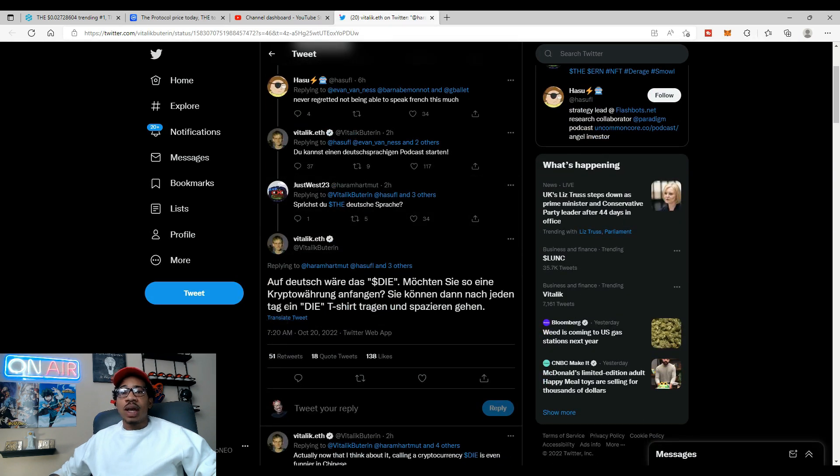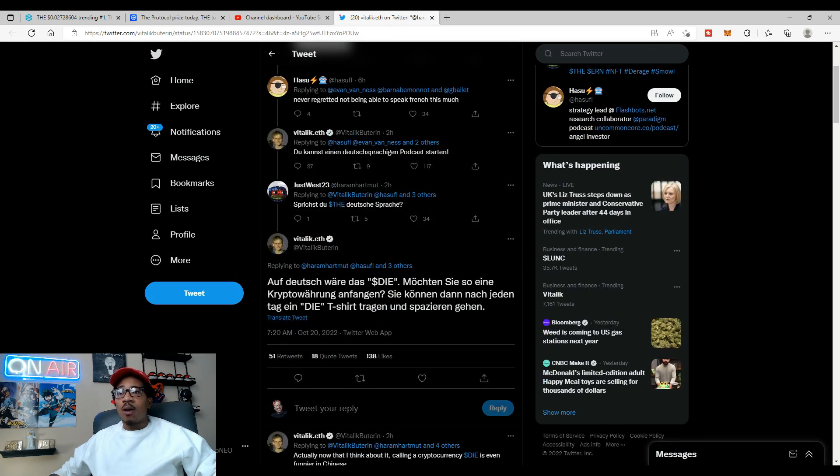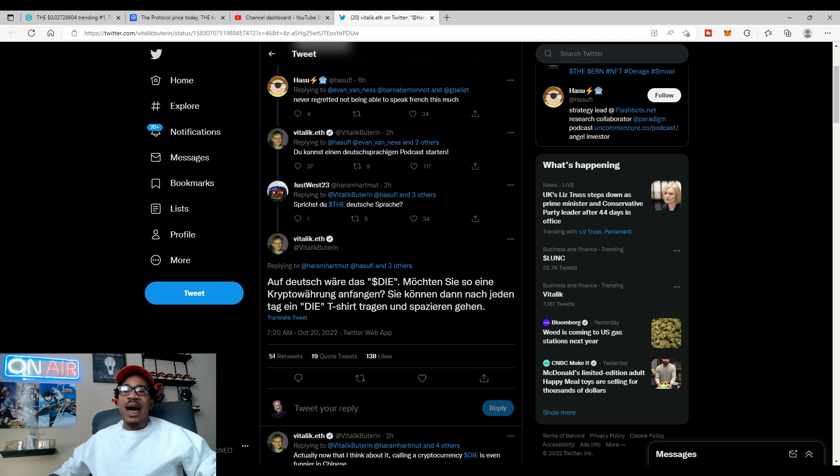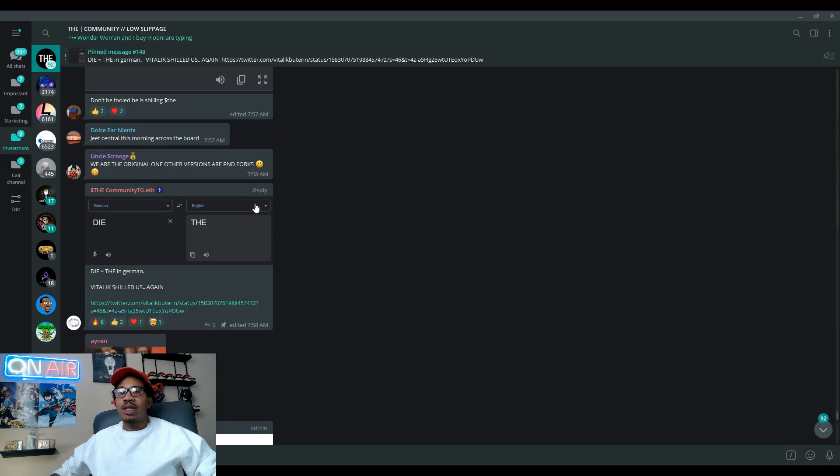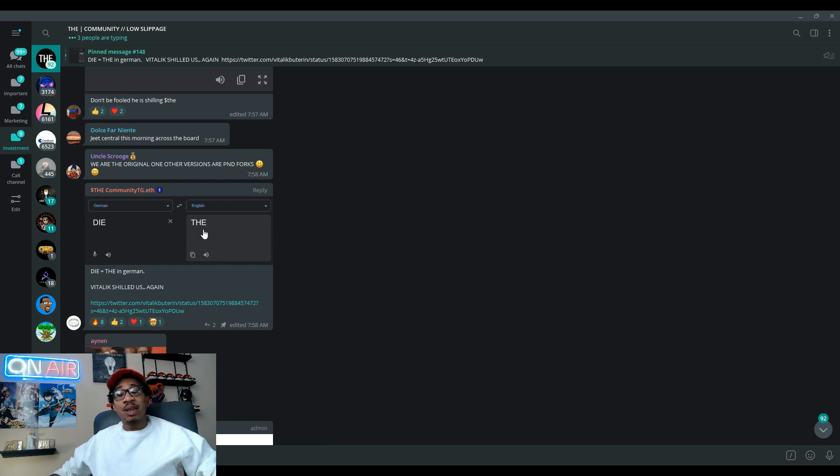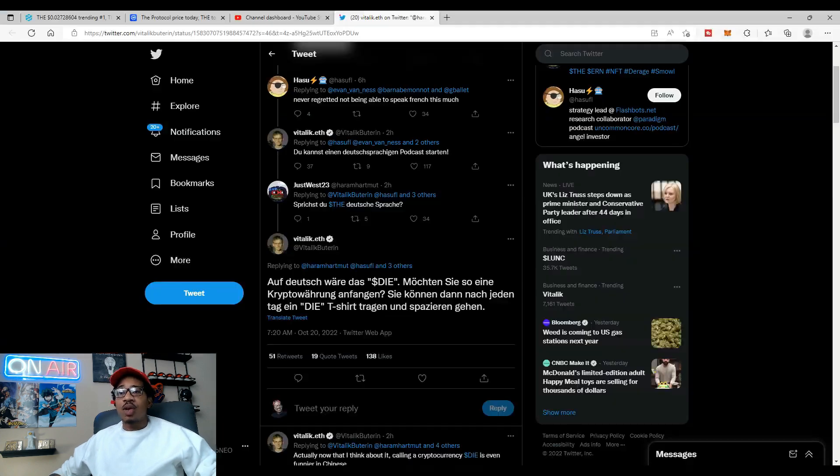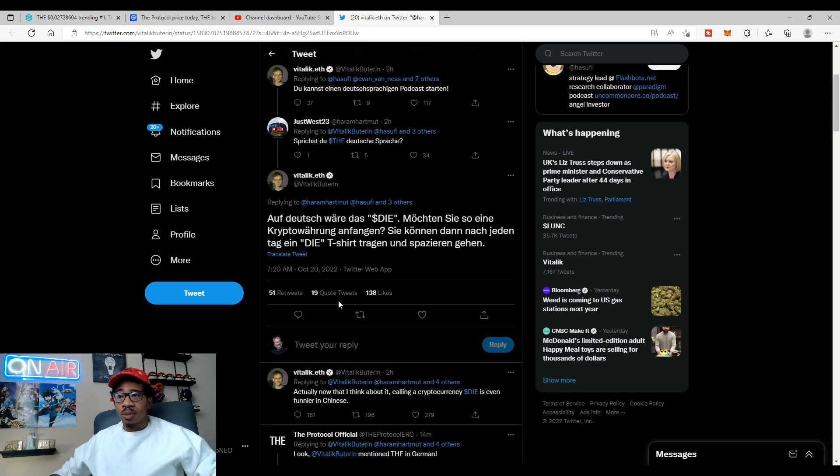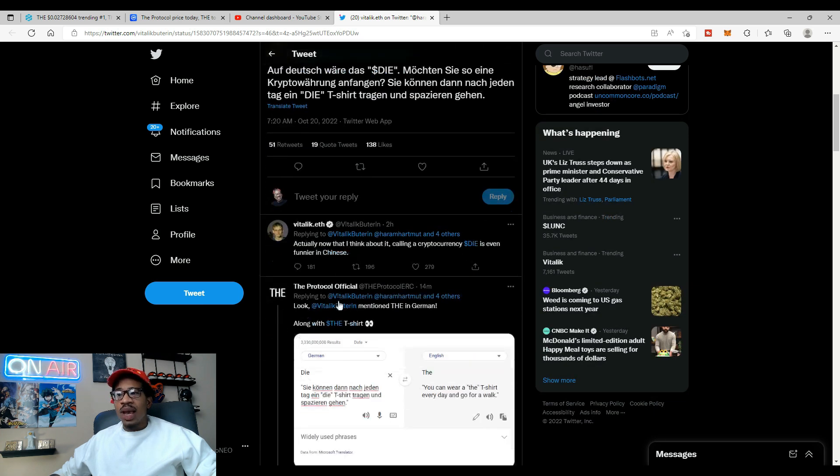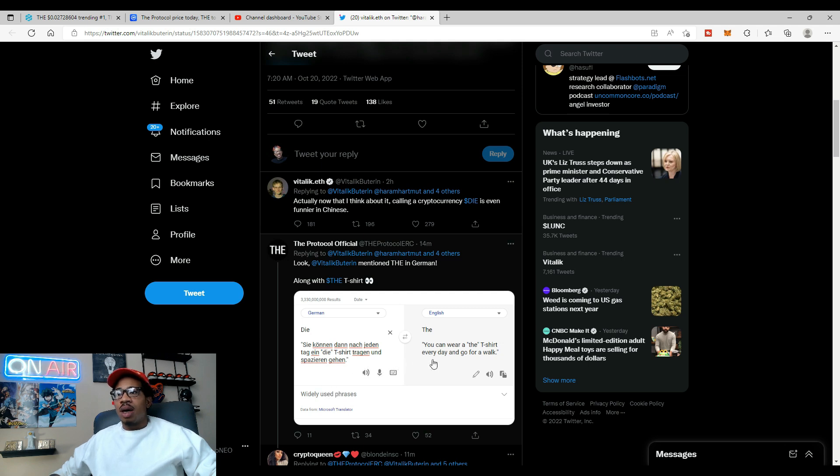Remember this is German so I can't read any of that, but we see die, right? We see die. So let's go back and we can see that translated, the word die in German means the.